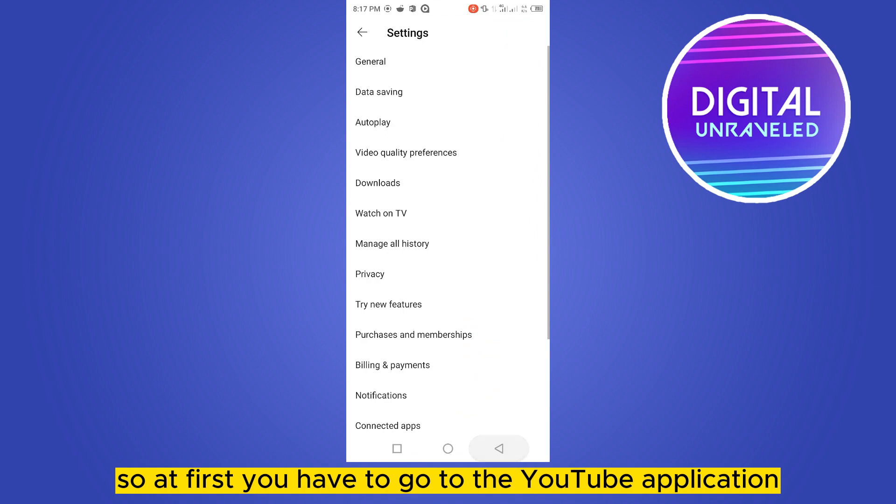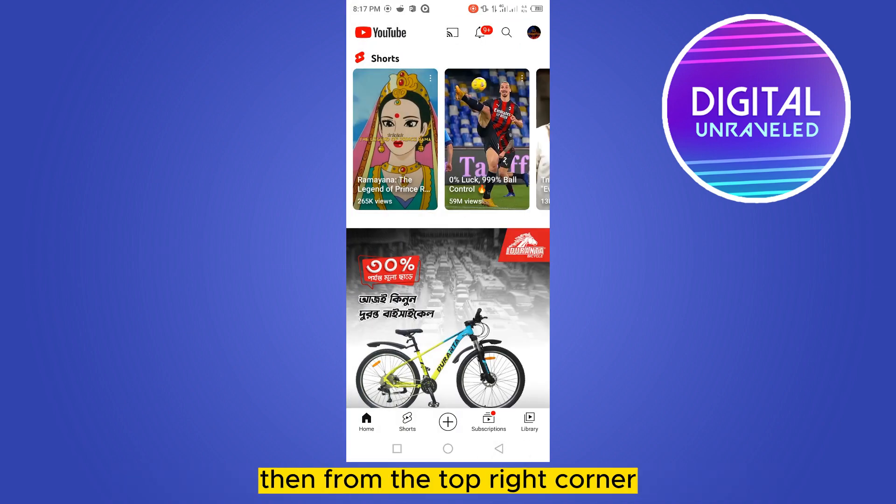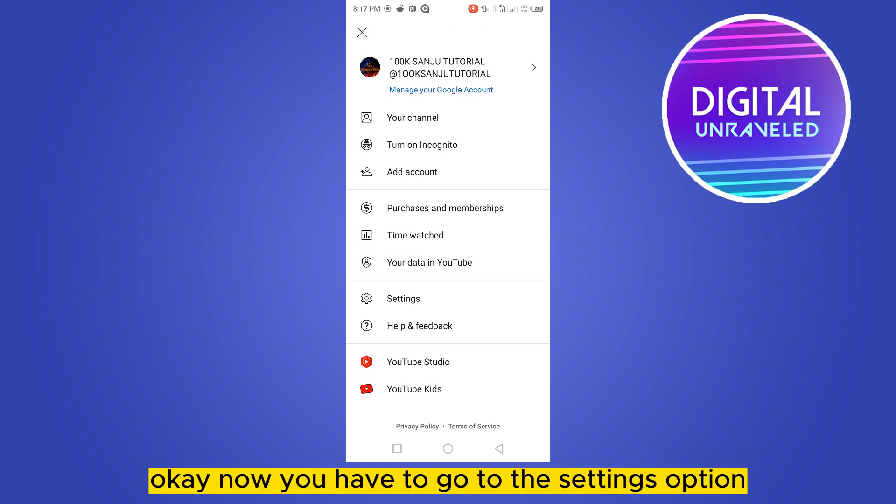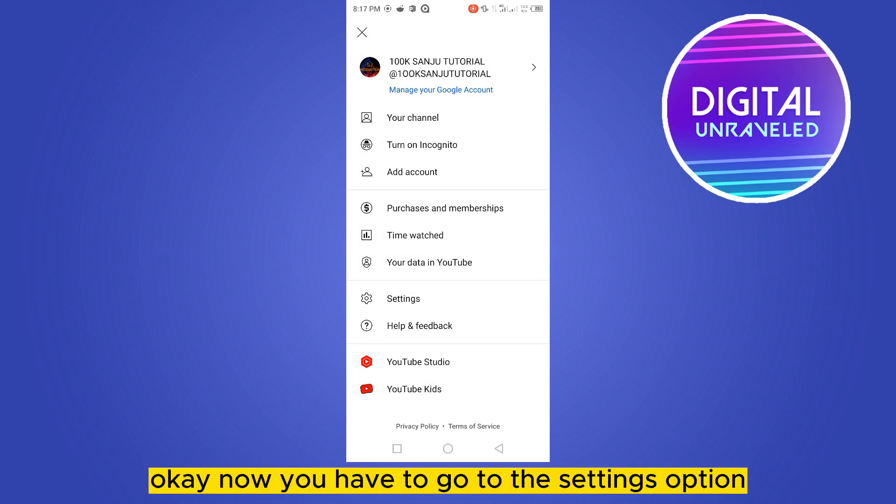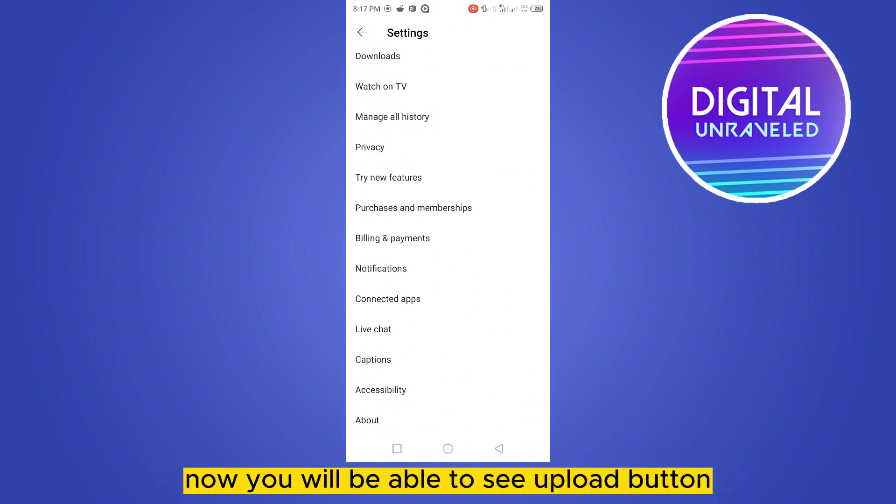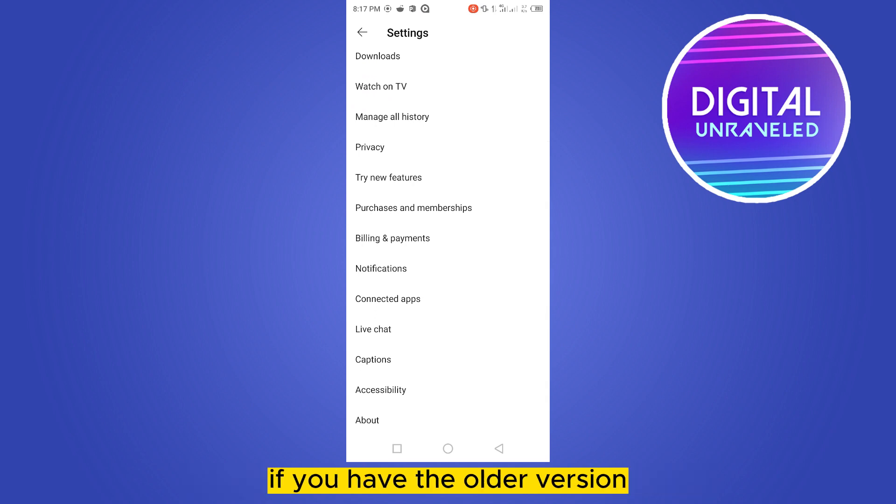At first, you have to go to the YouTube application, then from the top right corner, click on the icon button. Okay, now you have to go to the settings option. Now you will be able to see the upload button if you have the older version.